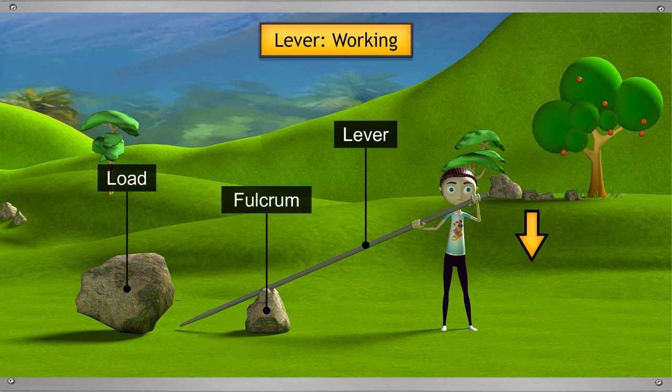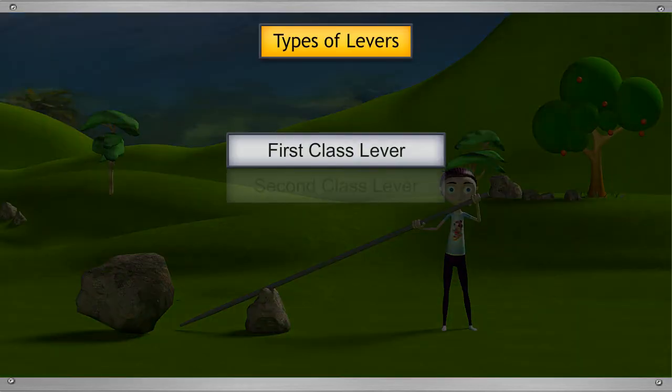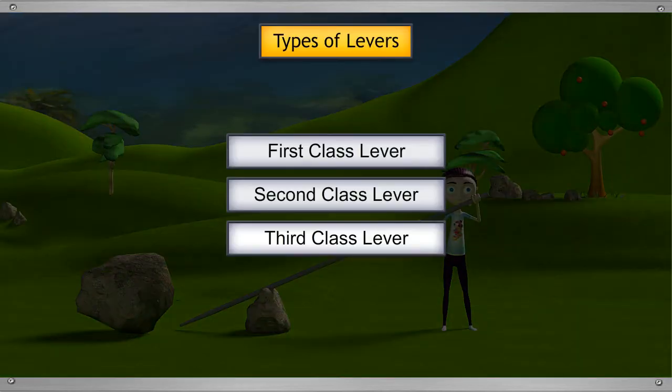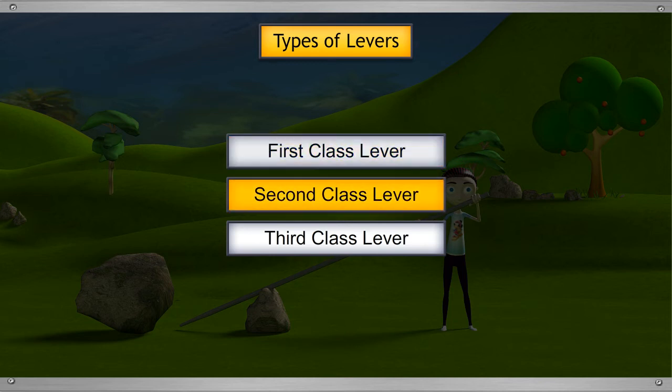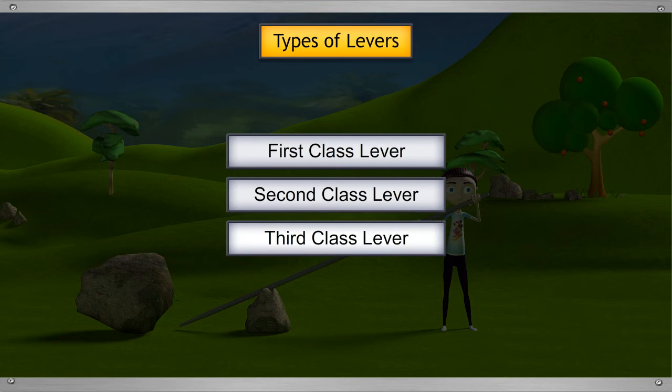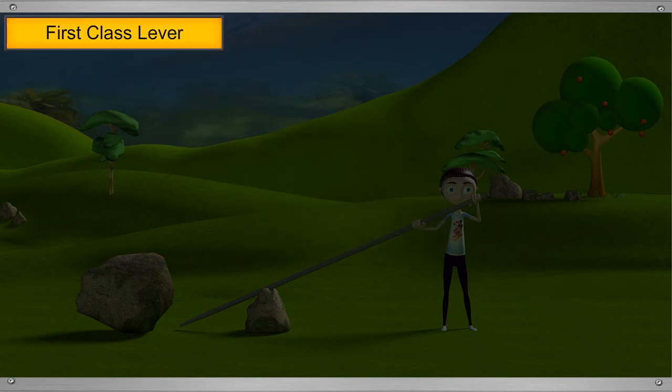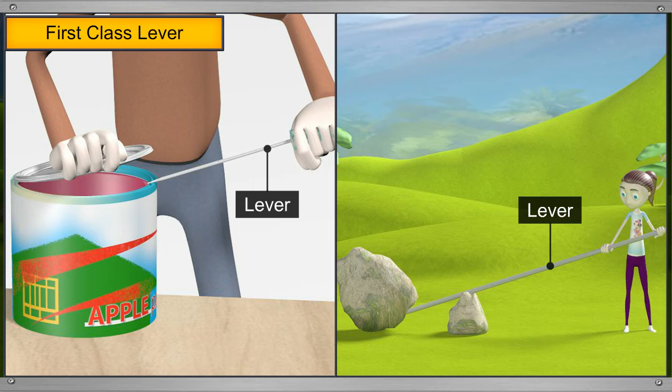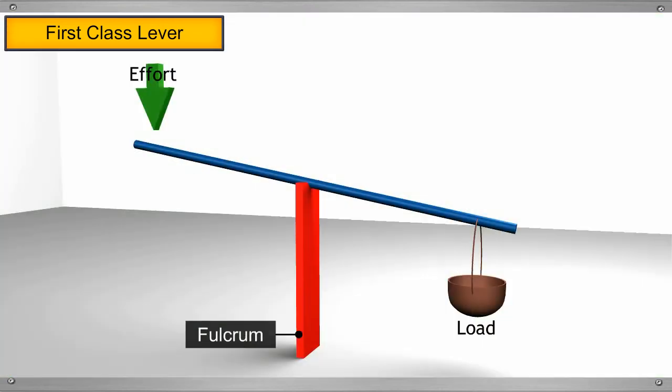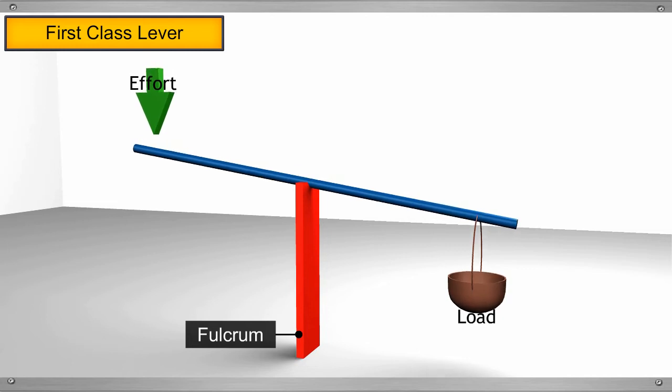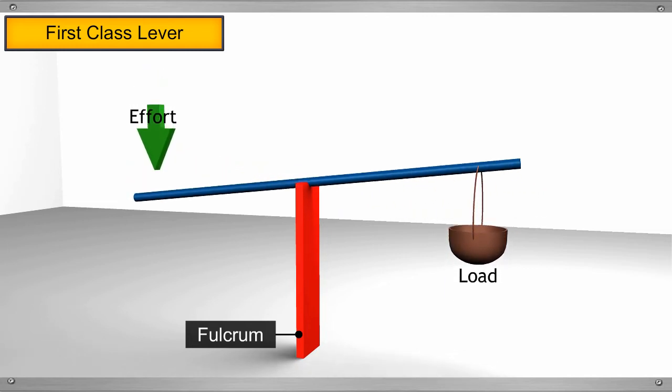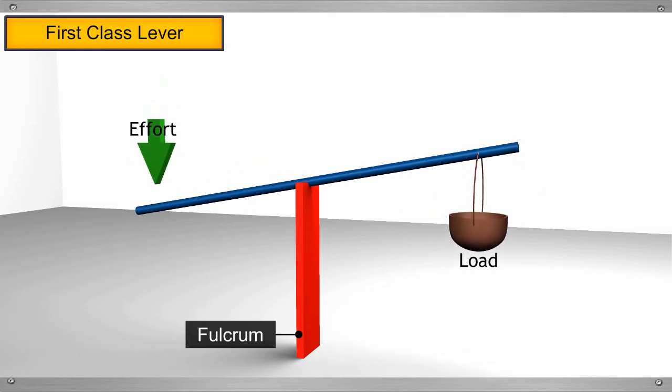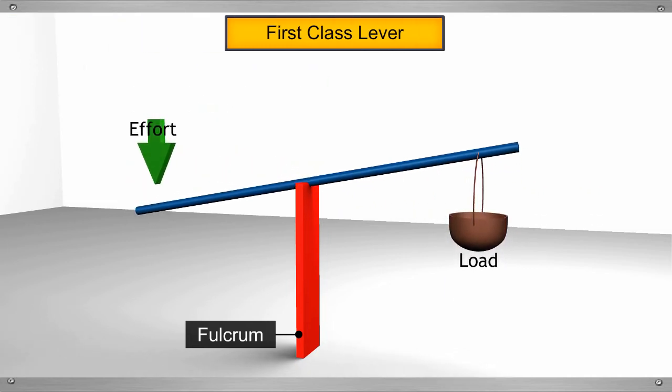The force applied is called the effort. We can classify levers according to the position of the fulcrum, load and effort as first class lever, second class lever and third class lever. Let's learn about all these one by one. In the example of opening the tin and lifting the rock using the lever, the fulcrum was between the load and effort. Such levers that have the fulcrum in between the load and effort are called first class levers.